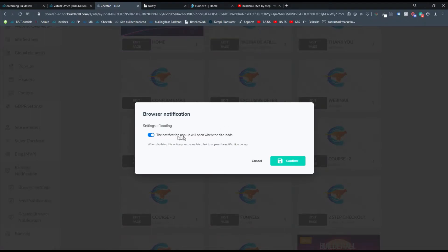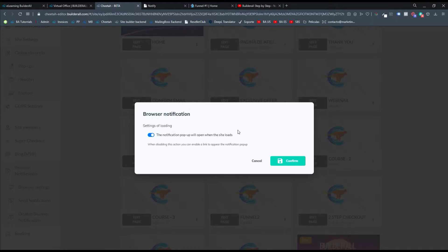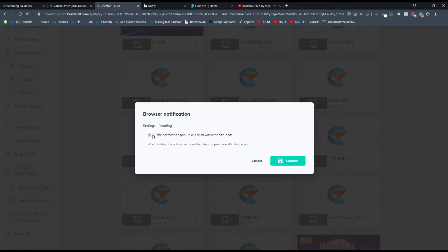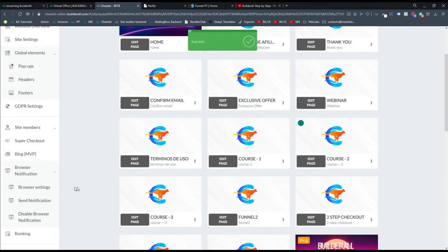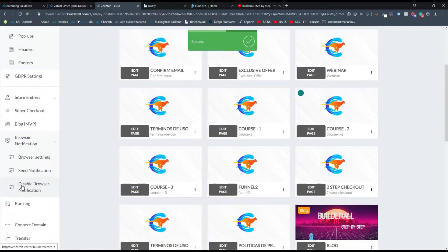Esta es una opción que dice que cuando quede Notification saldrá cuando la página carga. Ahora, si tú la deshabilitas, puedes habilitar un link que aparezca en Notificación del Post-Up. Tú puedes dejarlo de la forma en que mejor te funciona. Le damos a confirmar y se nos van a habilitar varias opciones.